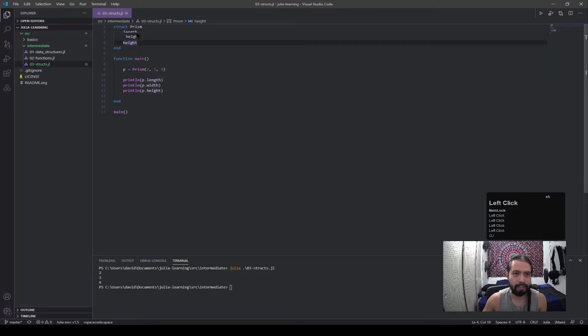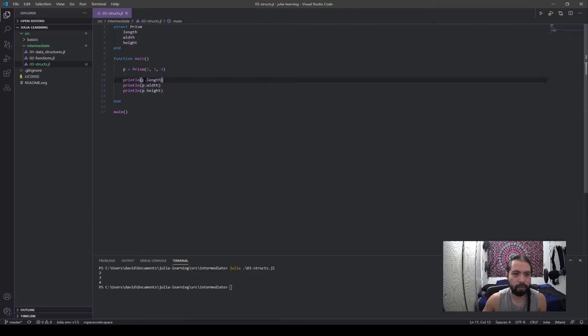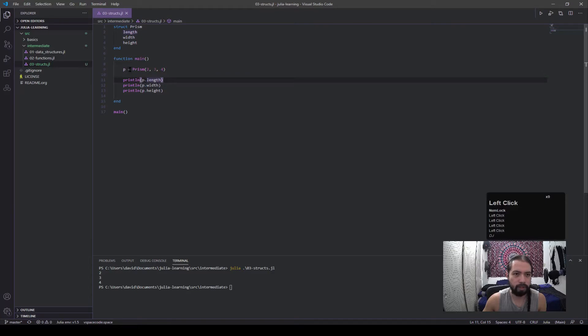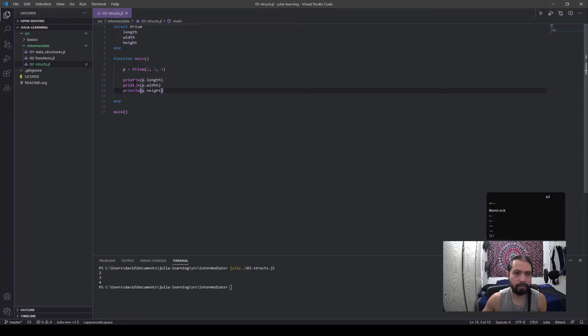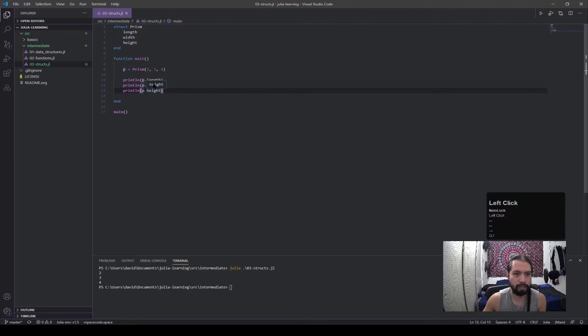And then in here you can see that I'm not actually just calling length, I'm calling p.length because this is a field value of p. Because p is a prism, I can do this dot syntax where it's p.length, p.width, and p.height, and that passes the value from the structs into the println statement in this case, which allows us to do some cool things.